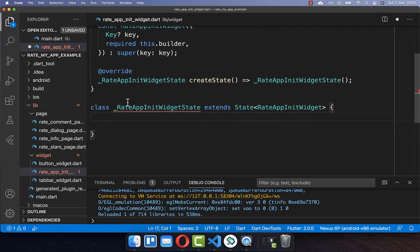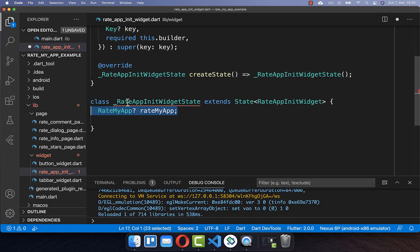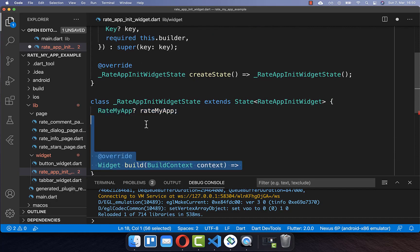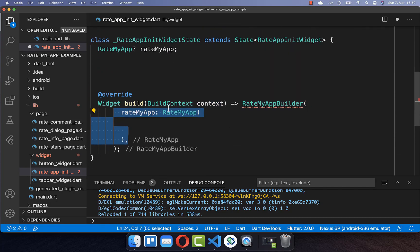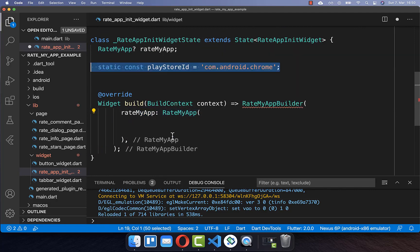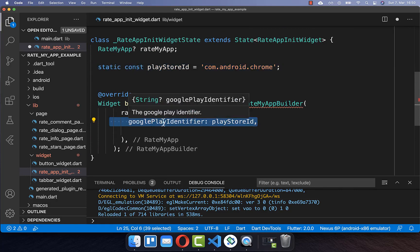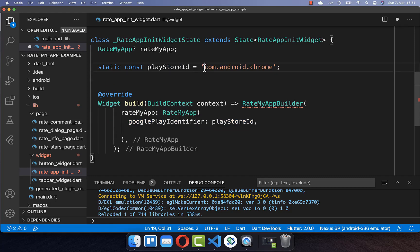First of all we go to our state and create a new RateMyApp object. Within our build method we create a RateMyAppBuilder which also comes from this plugin, and here inside we can initialize our RateMyApp. Here you can specify first of all the Play Store ID which is for Android, so you set here the Google Play identifier. I set the package name to a random application because my app is not within the App Store, but if your app is then you need to put your package name inside.